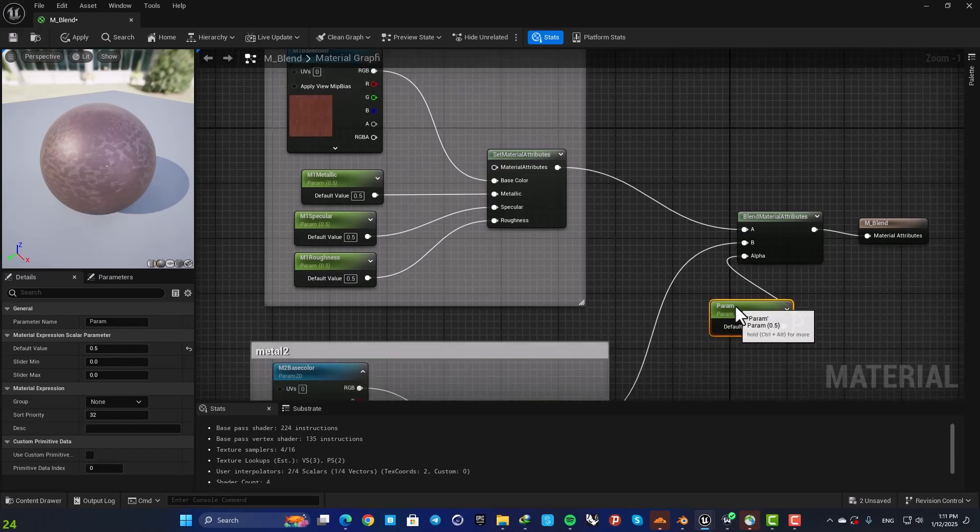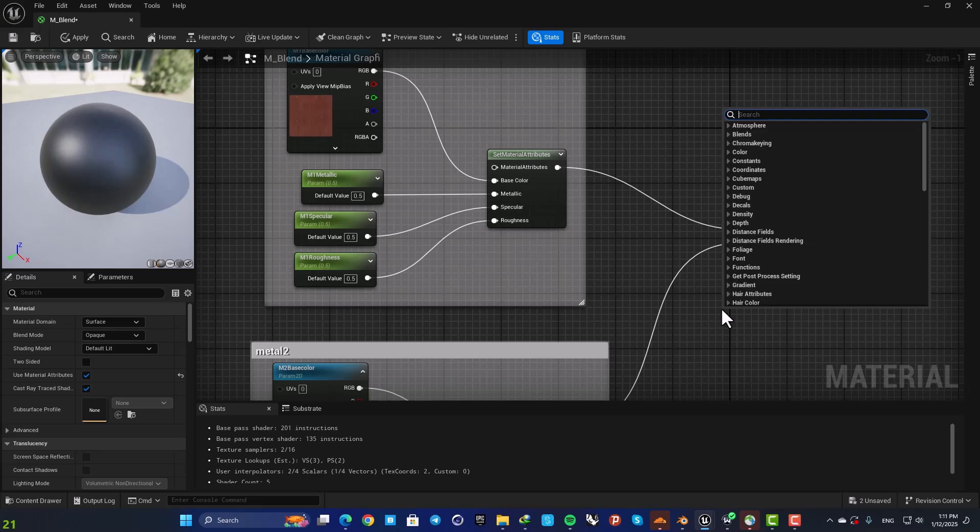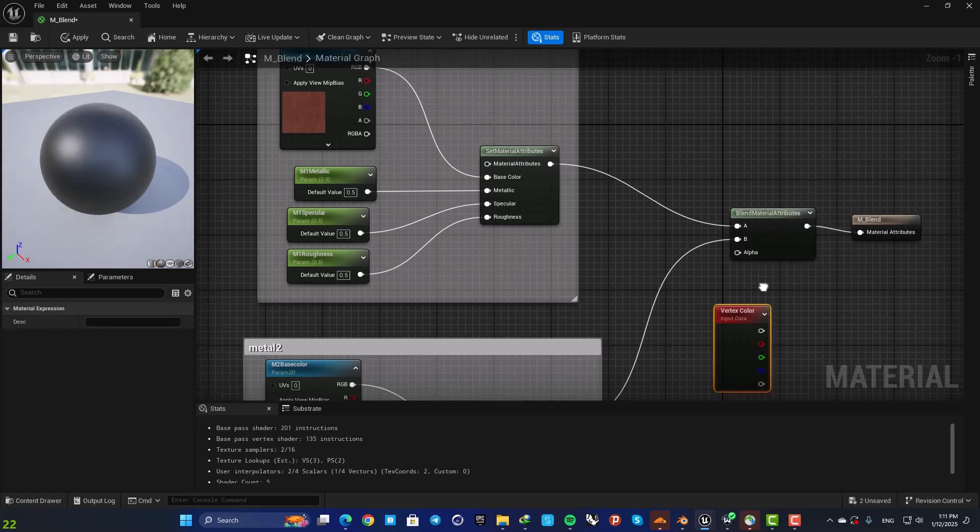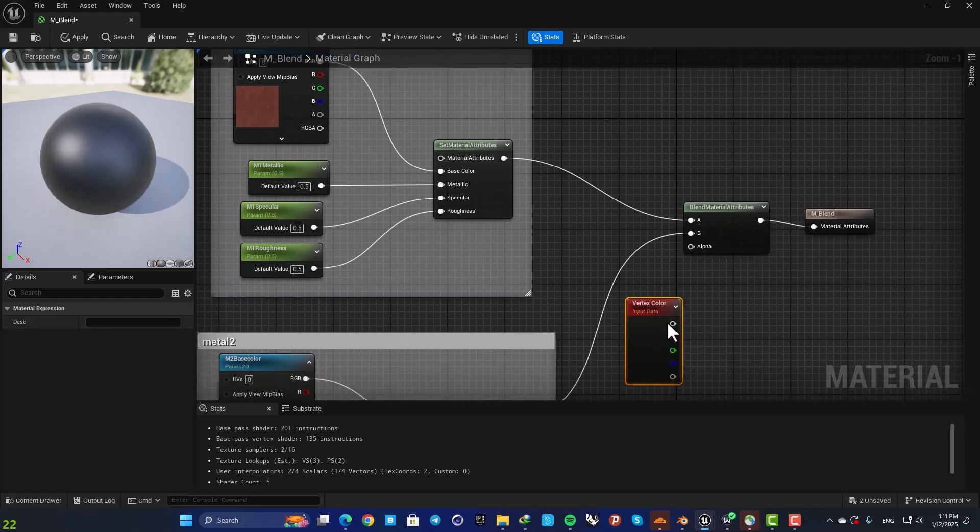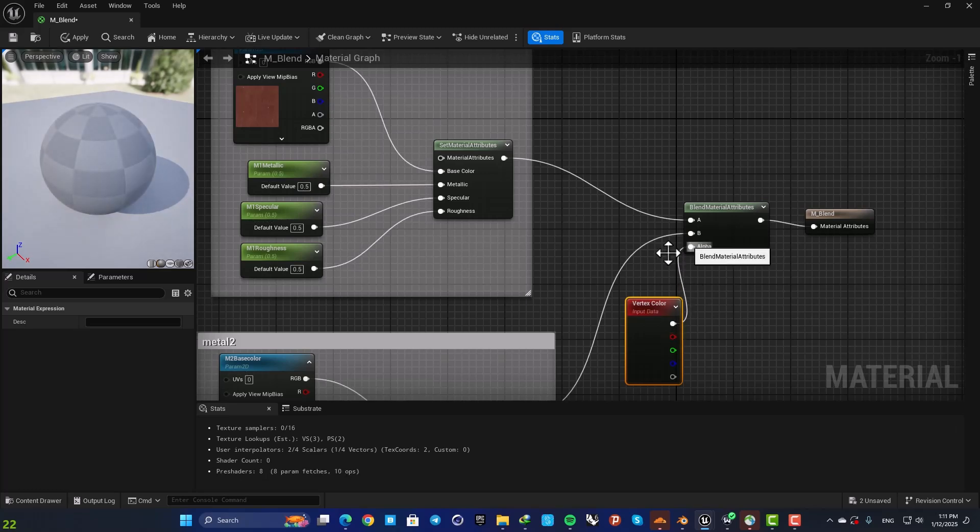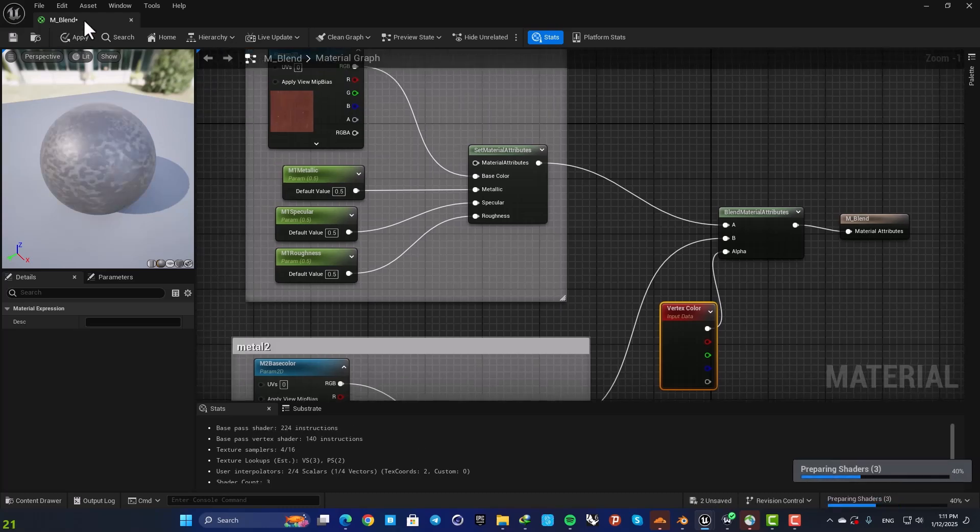We want to be able to paint the alpha on our object. So let's delete this scalar and instead add a vertex color node. Plug the RGB to alpha and now using this we are able to paint on our object. So before that let's just save our material.